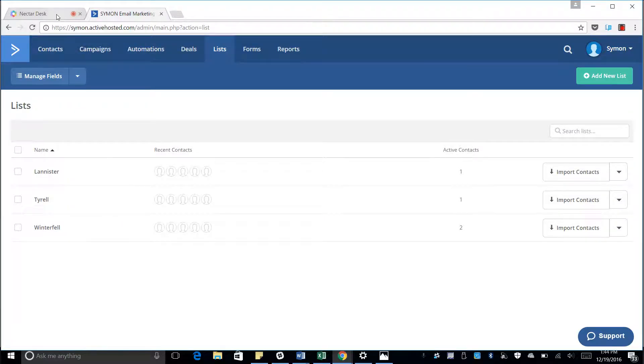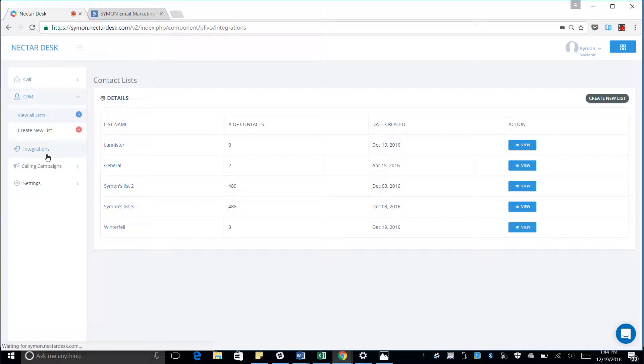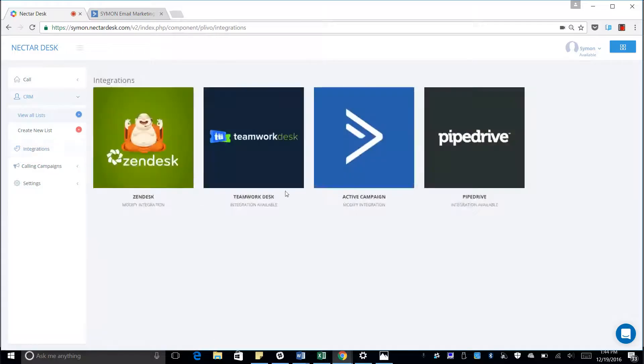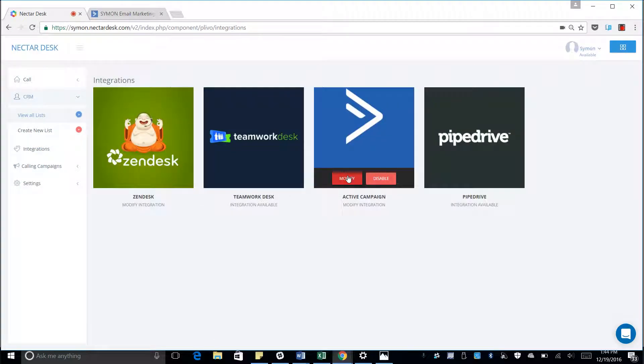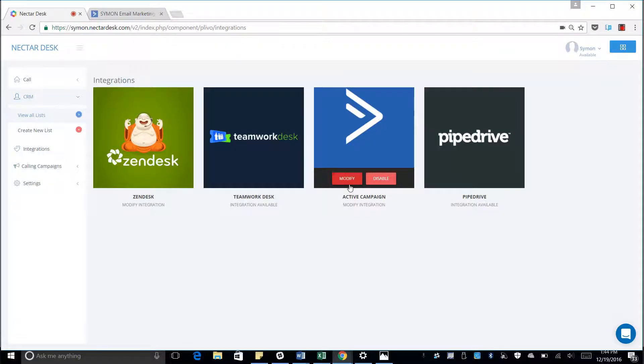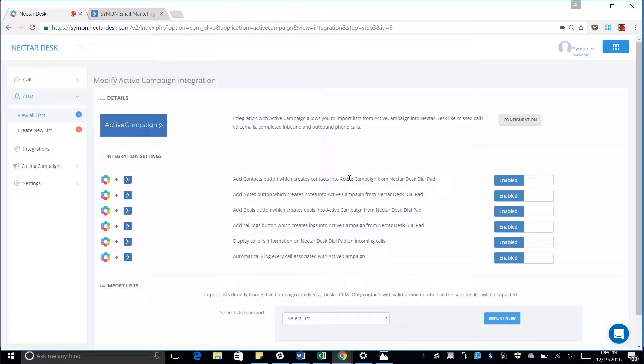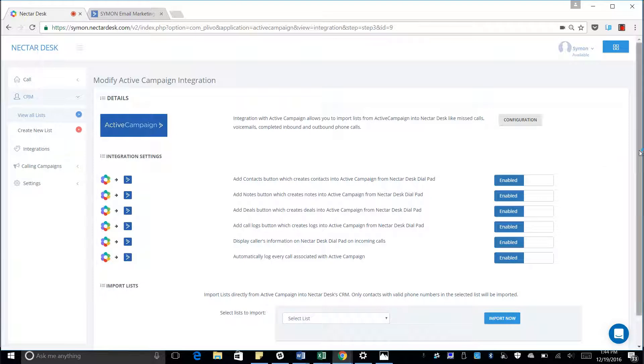So we're going to go to our ActiveCampaign integration. Hit modify. Give it a second to load up. There we go.